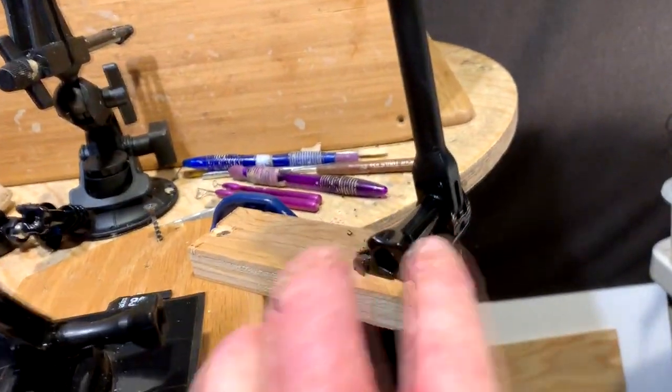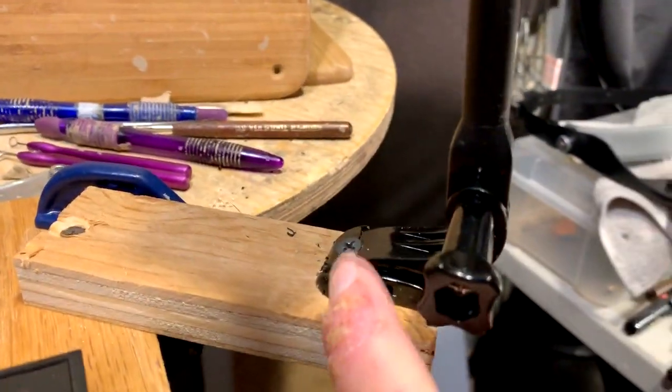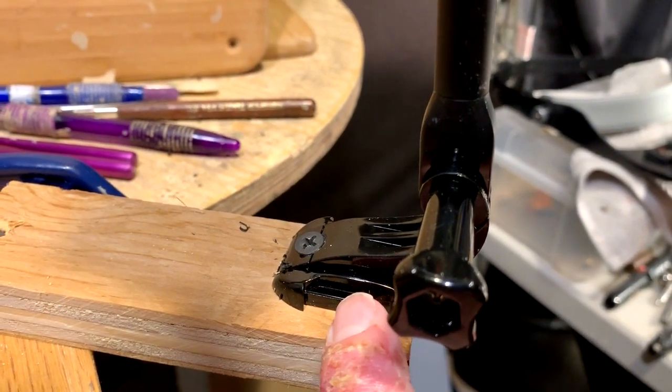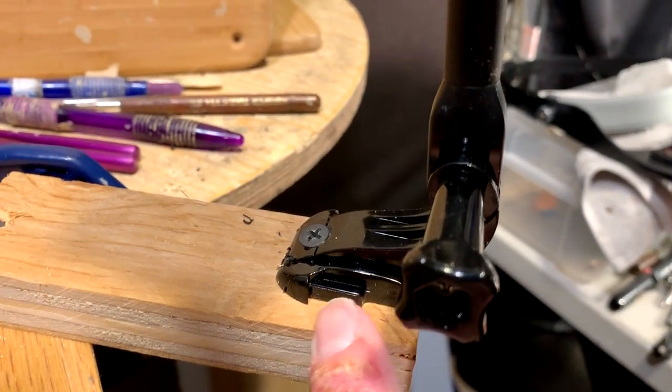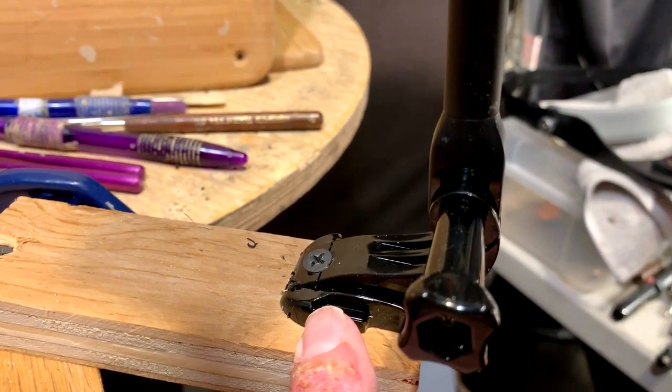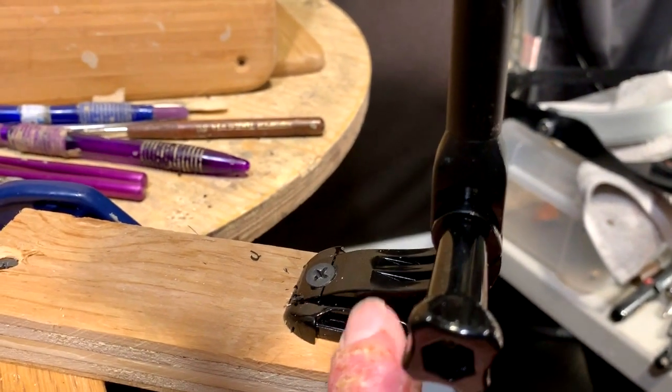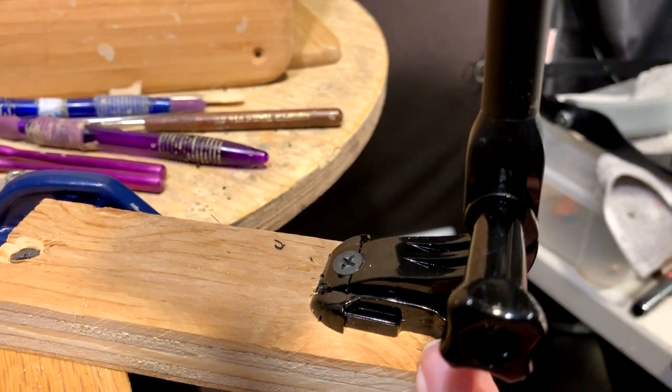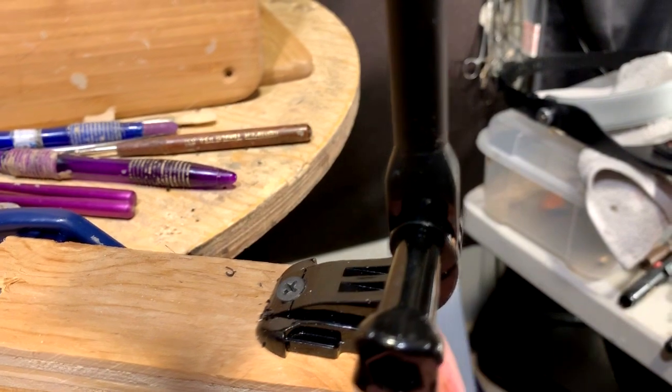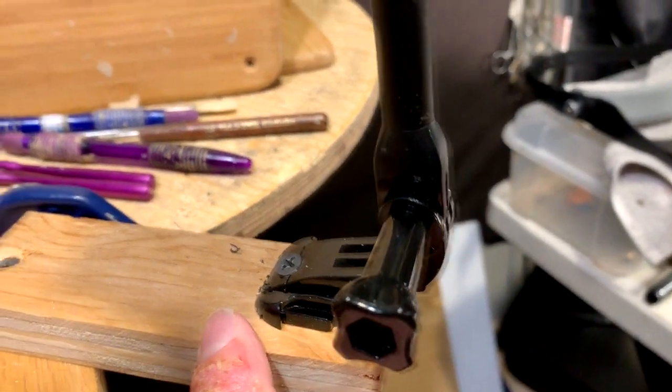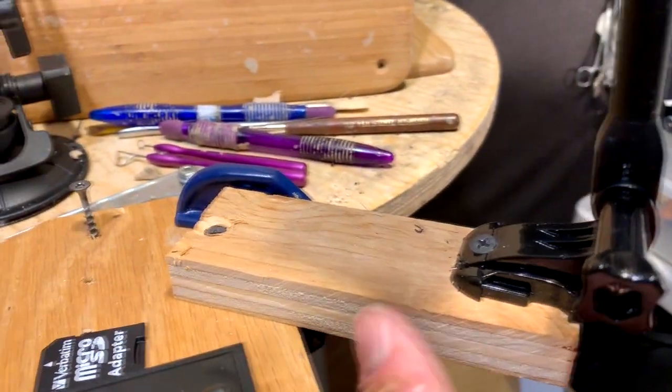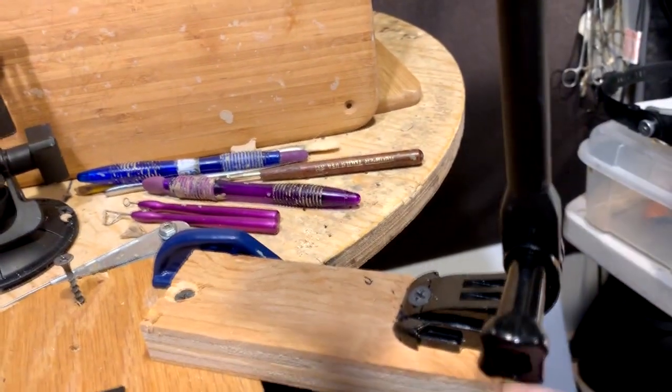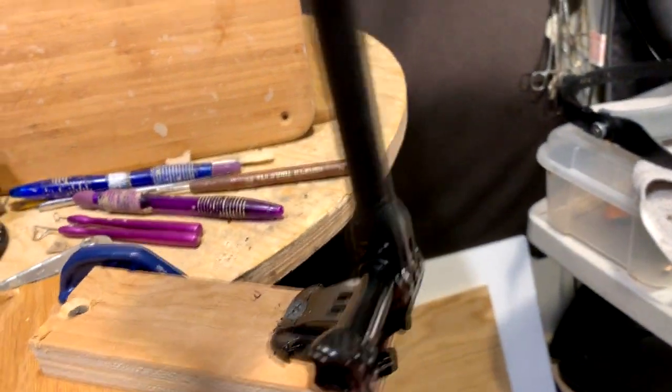And then on this one, I've got a base that came with the GoPro that I got years ago, and I can't find. And I just drilled a hole and put a screw into it to hold it down onto the piece of wood that I've attached to this piece of wood, which means I can attach this anywhere.